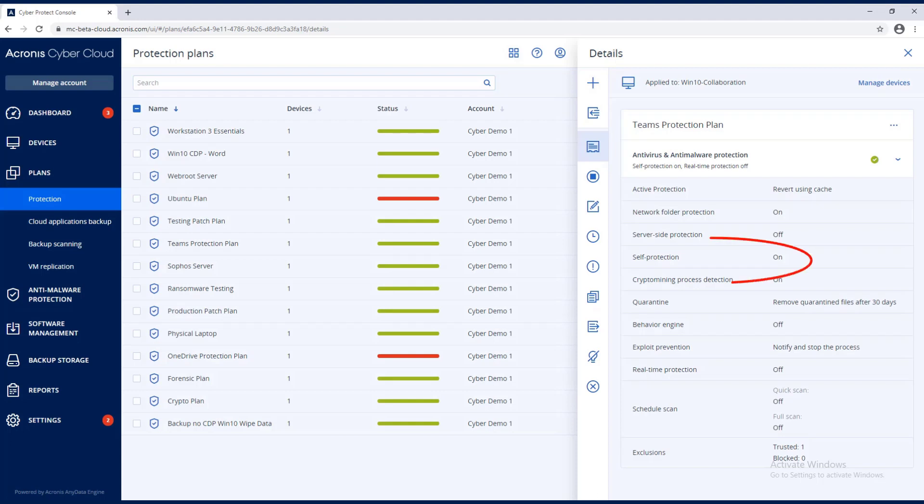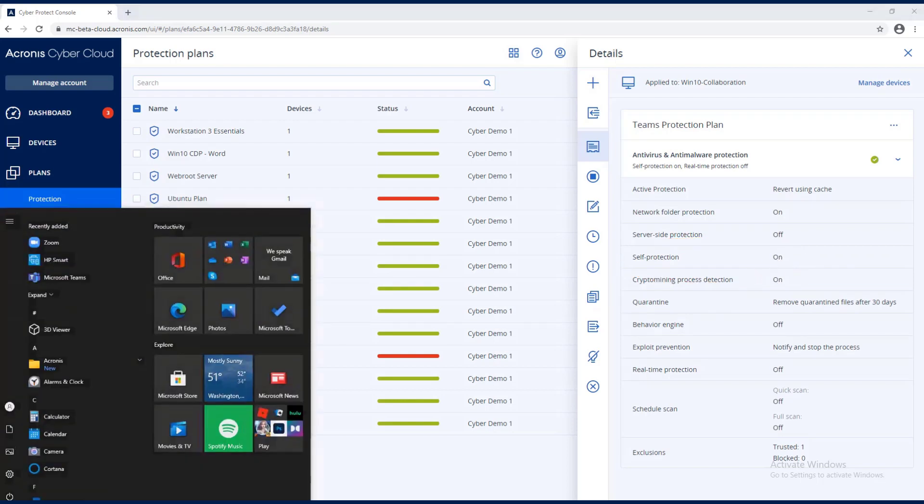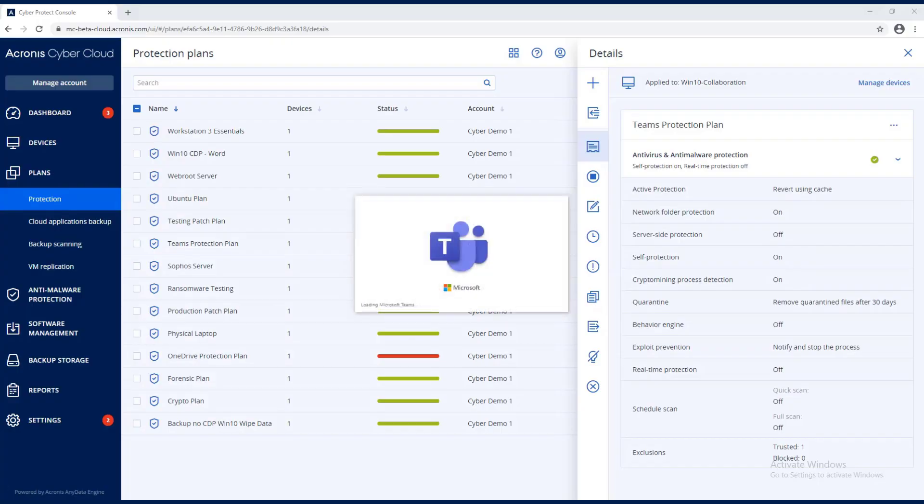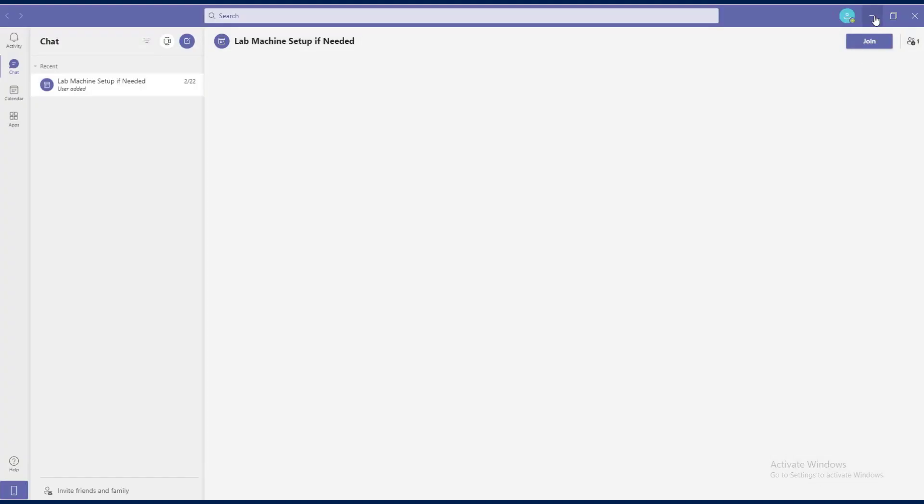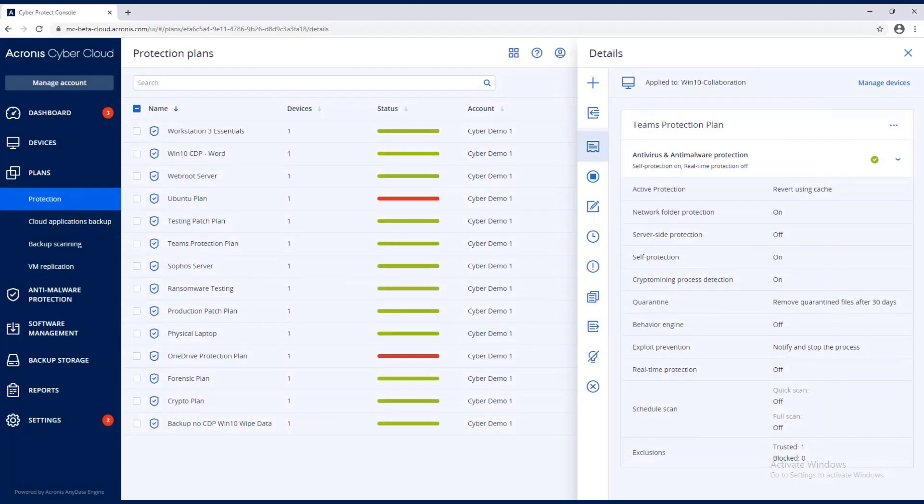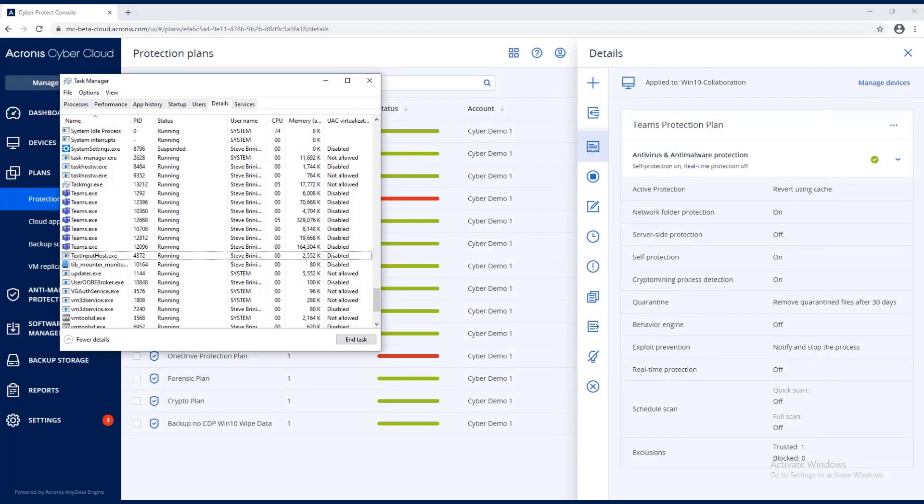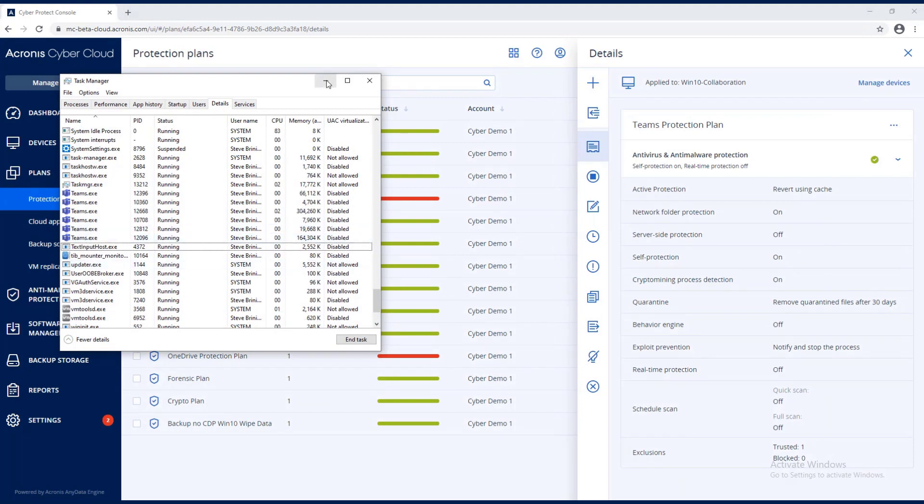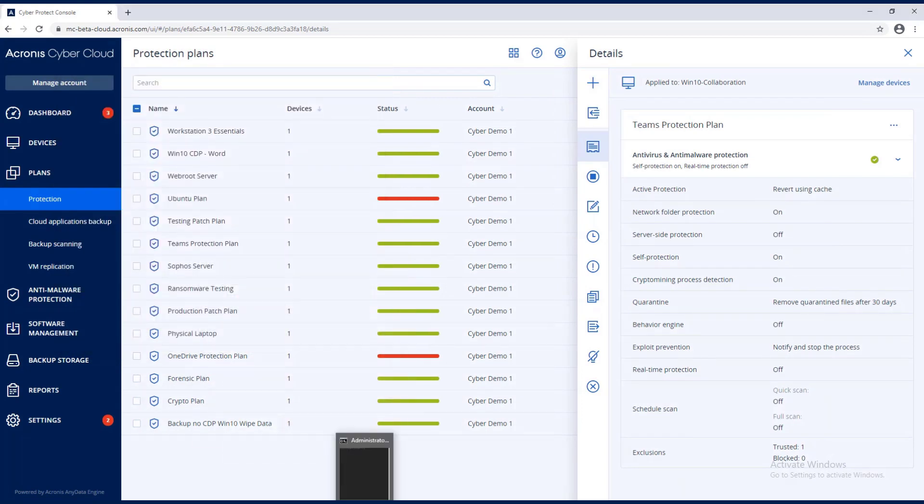You can see that I have self-protection on so I can show it being protected up front. I'm going to go ahead and start Teams. You can see I have Teams loaded. You can also see that I have Teams in the task manager. My command prompt I elevated to administrator on this machine.